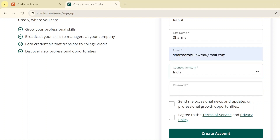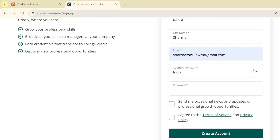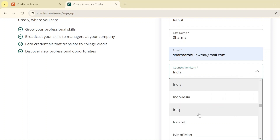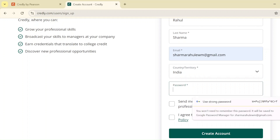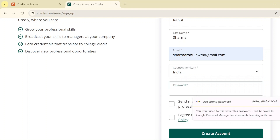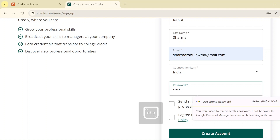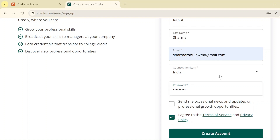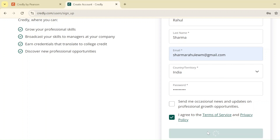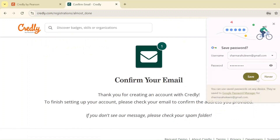Then select your territory — if you are from India, select India. If you are from Europe, USA, Germany, or any other region, select accordingly. Then give a password of your choice, click on Create Account, agree to all the terms and conditions, and create the account.